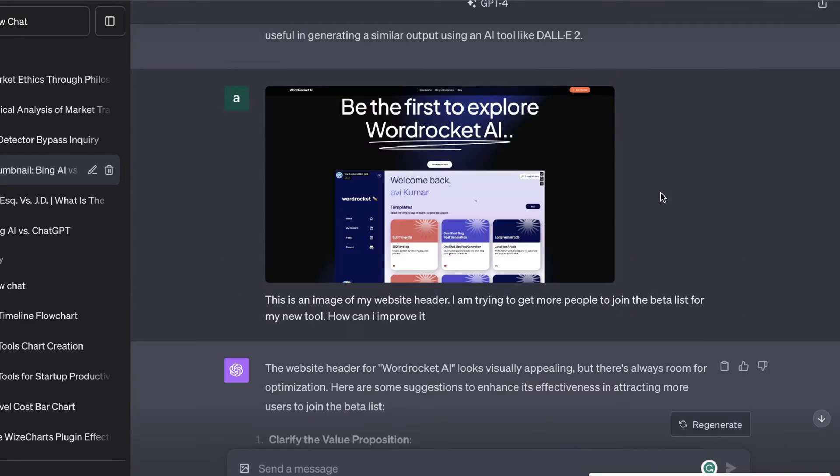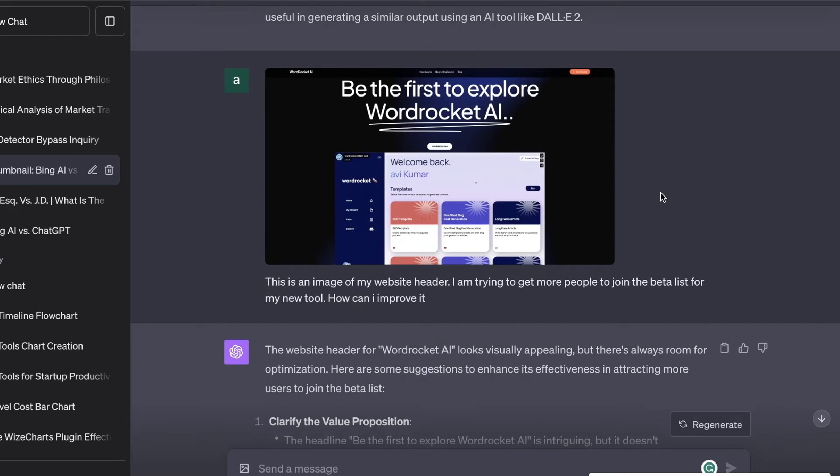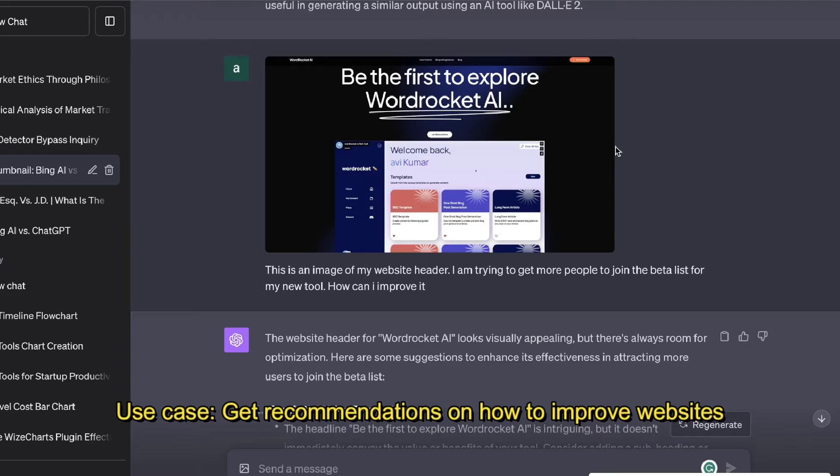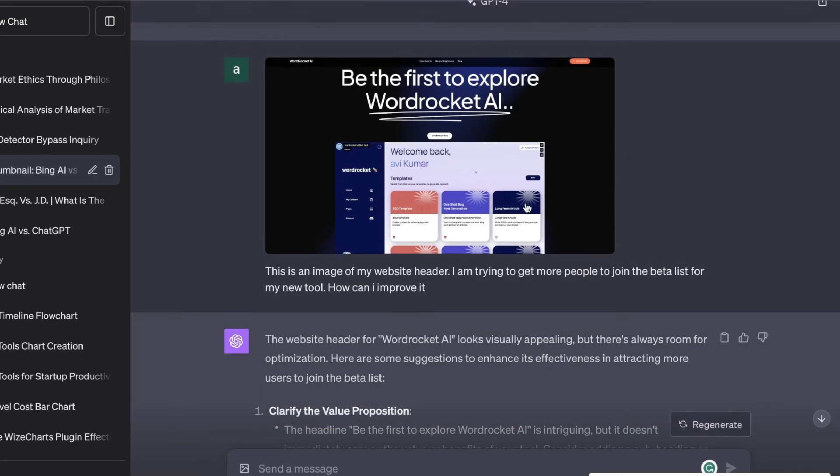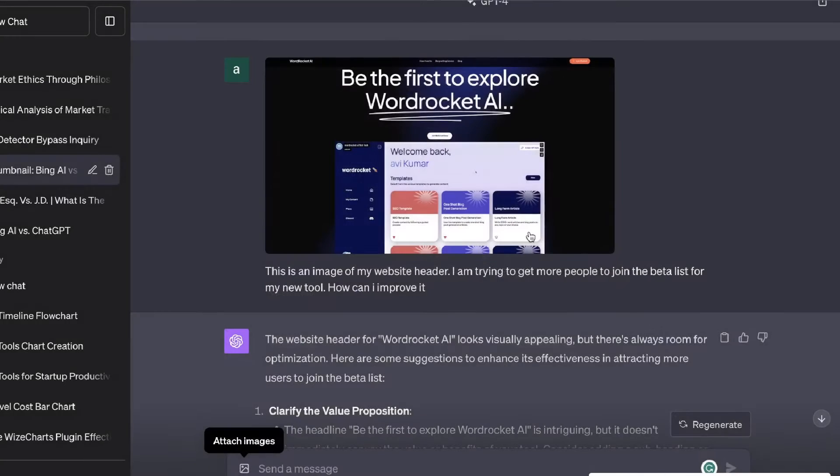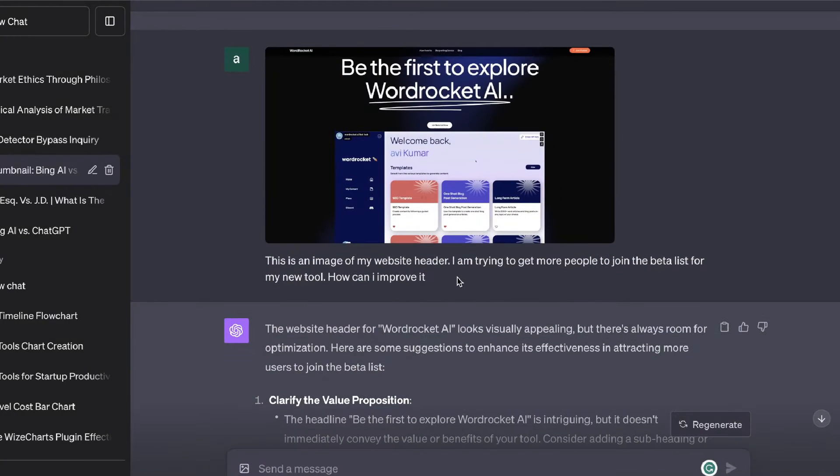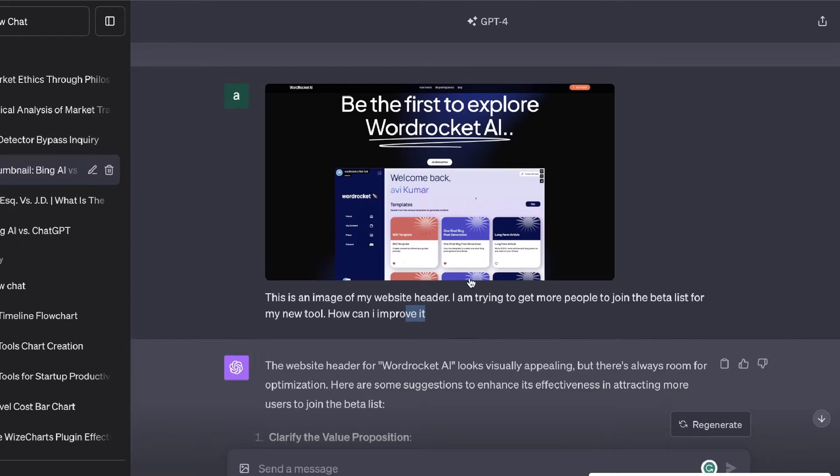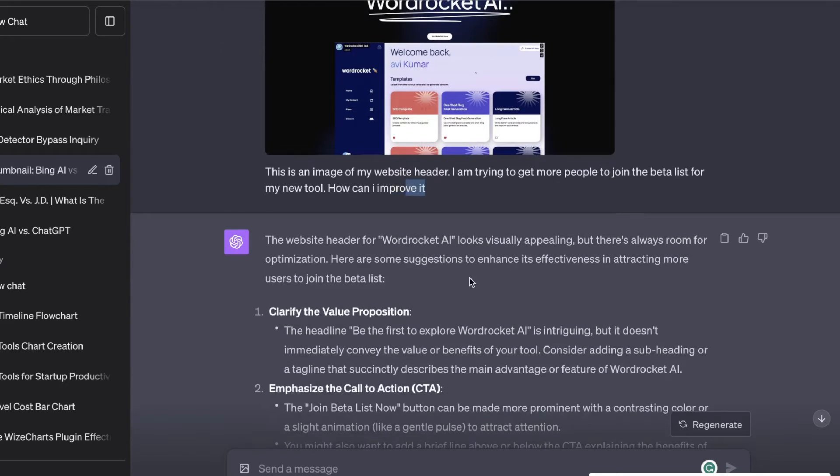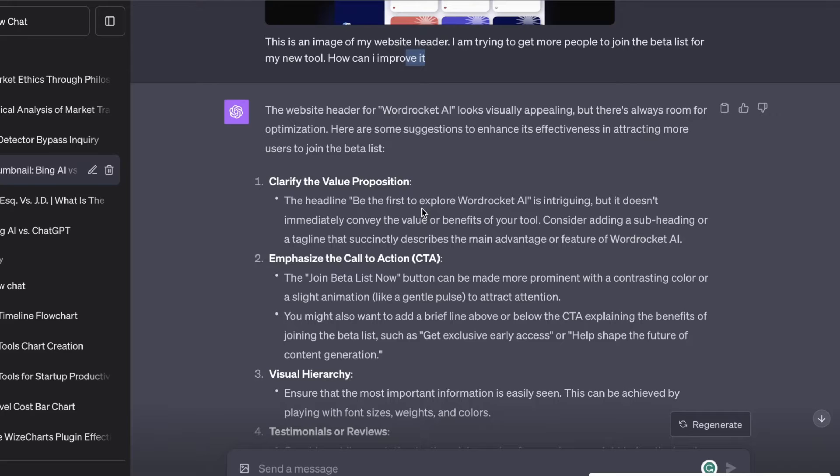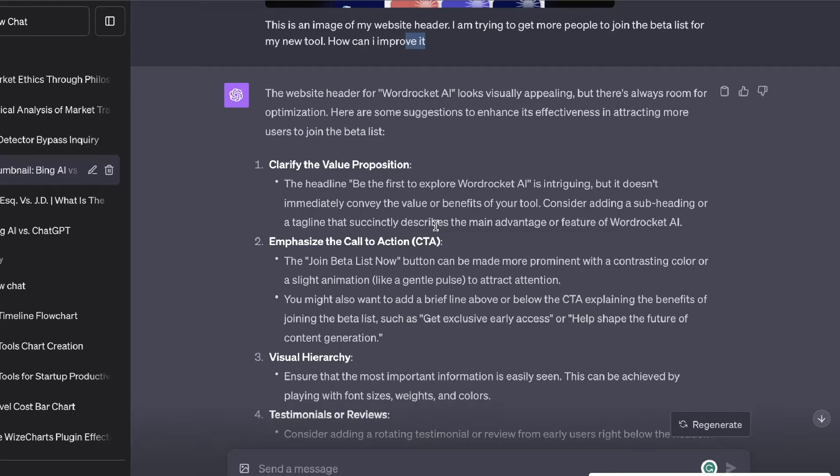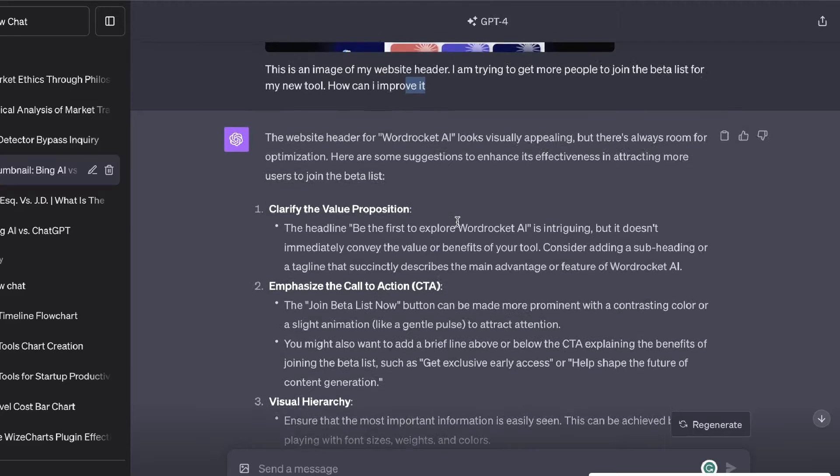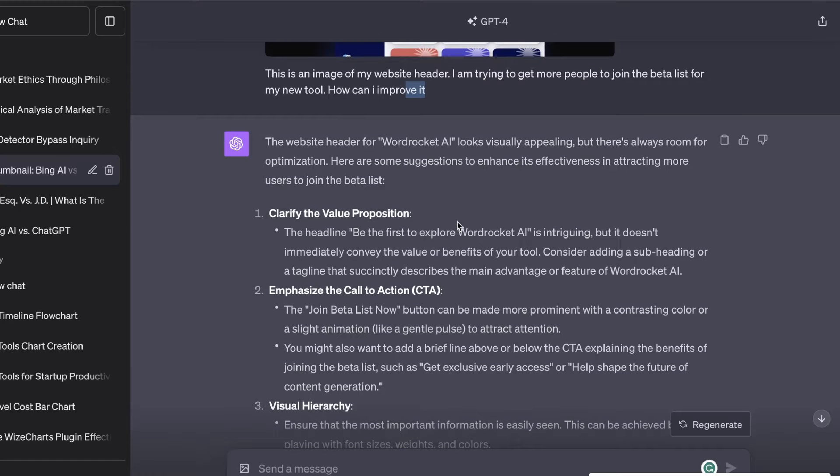You could also do the same thing for sales pages, landing pages and your websites. For example, what I did here was I went over to my website which is wordrocket.ai. I took a screenshot of the landing page and I uploaded that onto ChatGPT and I told ChatGPT that I'm trying to get more people to join the beta list for my new tool. How can I improve this landing page? If you scroll down here we're able to get some real actionable and actually very useful recommendations in which we can do to get more opt-ins for the objective that we're going after.